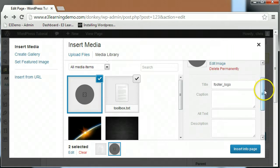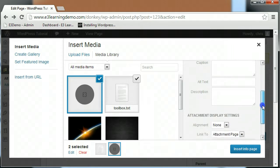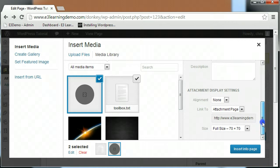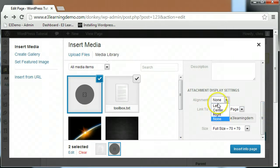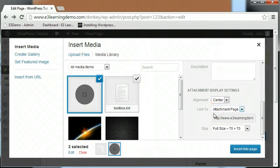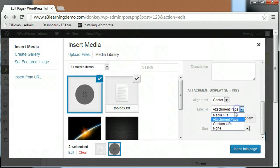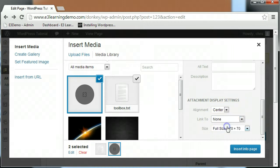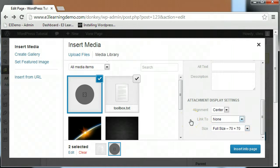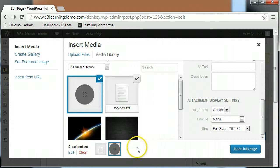The attachment display settings allows you to alter how the image will display on your page. The alignment determines how the picture will interact with the text included on the page, if any. The link to dropdown box gives you some options to link the image. We'll talk more about linking in our next class and how you can use images to create links to other parts of your site or even external websites.